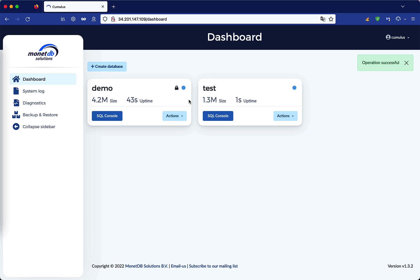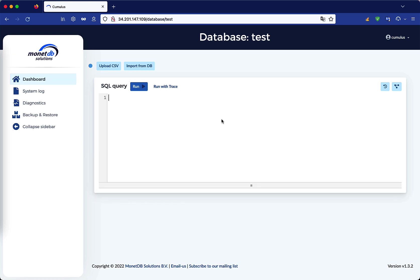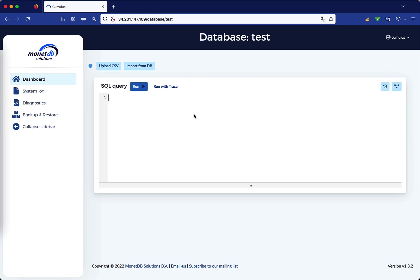Let's now go to populate the empty database with our CSV. Click on the SQL Console button to access the console for this database. As we can see, the sys schema for this database is empty, so let's create a schema for our data and a table to contain it.